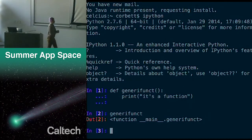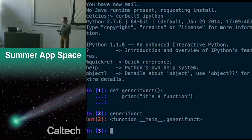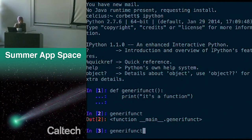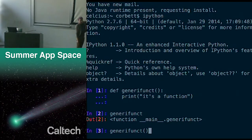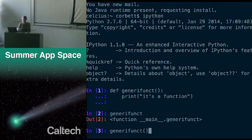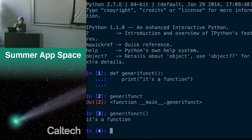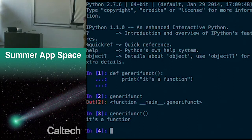If I don't tell it to use the function, what is this? It says it's a function called generifunct. If I want to use it, I need to have parentheses. So now that I give it parentheses, what's it going to do instead of just telling me it's a function? It's going to execute the print command. Why does Python make you add parentheses? Why not just automatically call the function? Does anyone have a guess?